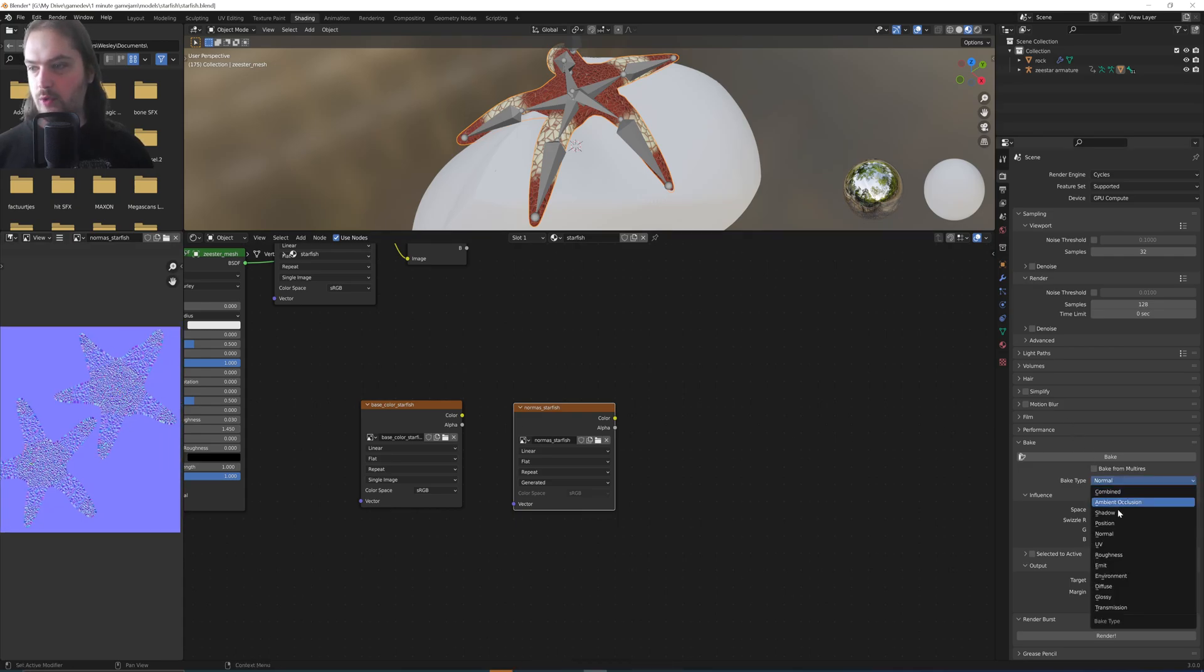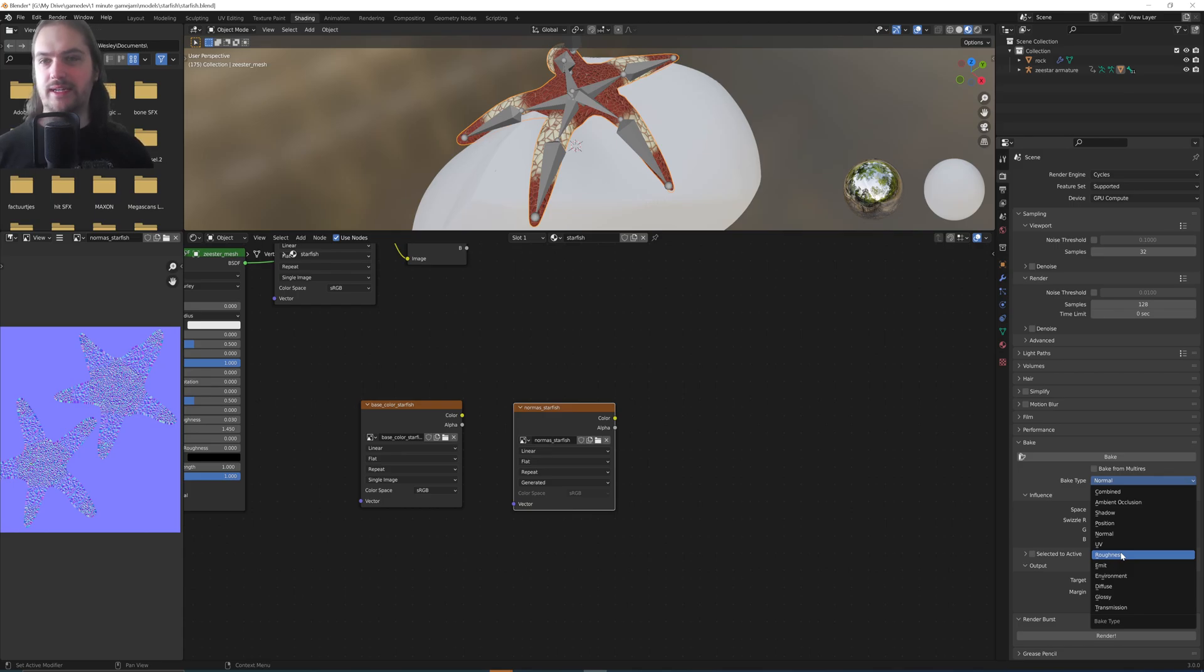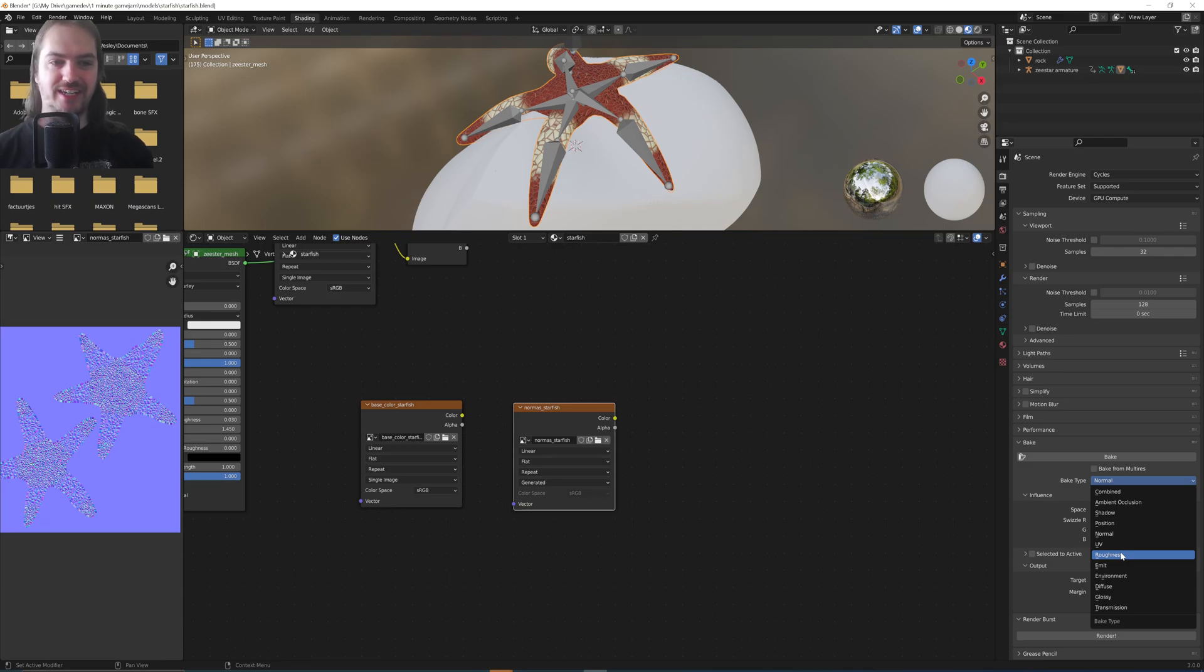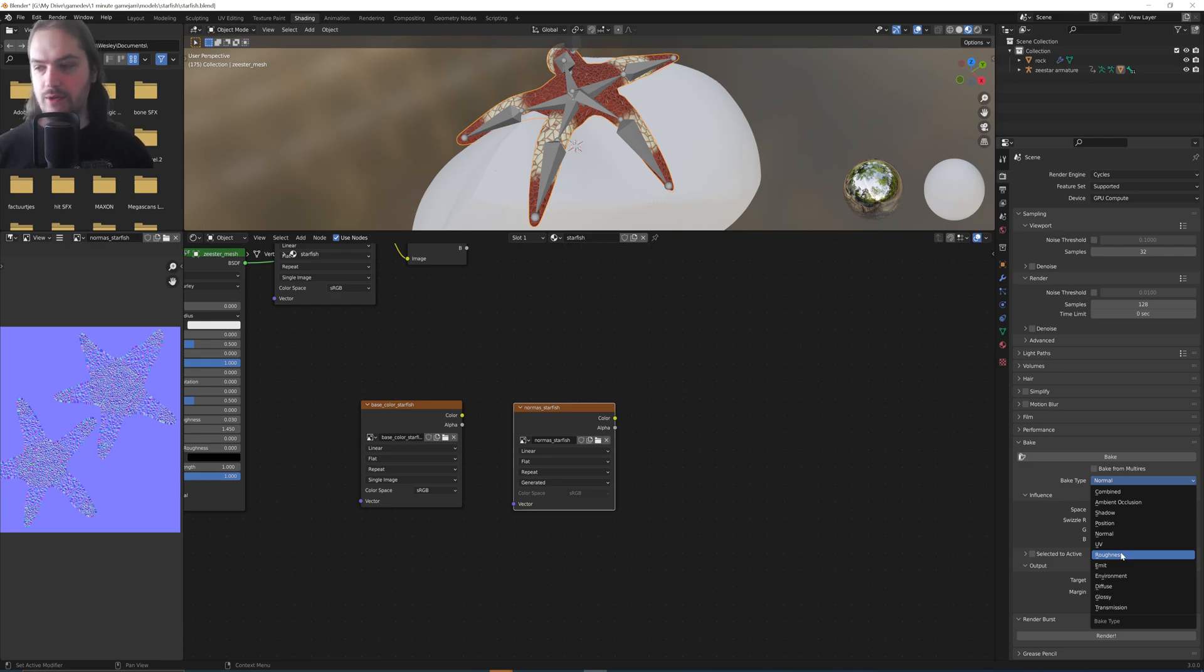Then I would also advise you to do a Roughness, and usually those are the three you end up using in most, if not every single object you do. The other ones, if you have something that is emissive, you can do an emission map as well.